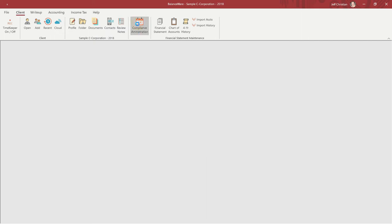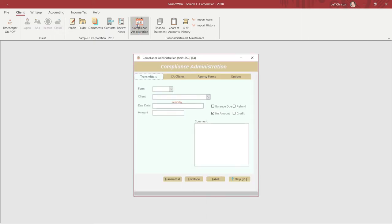The first tab generates transmittals and envelopes. We'll start with the second tab and come back to the Transmittal tab in a moment.